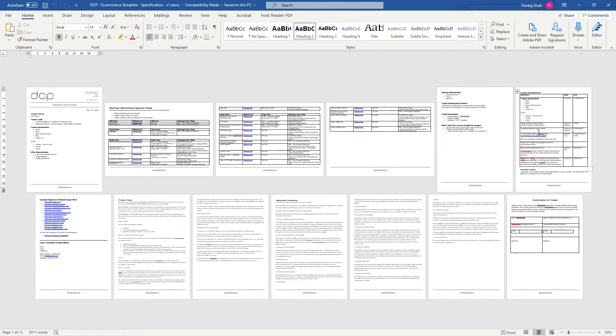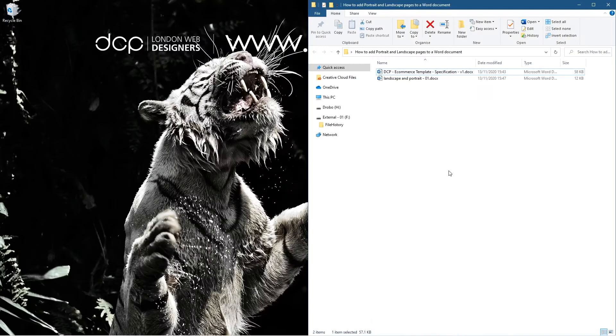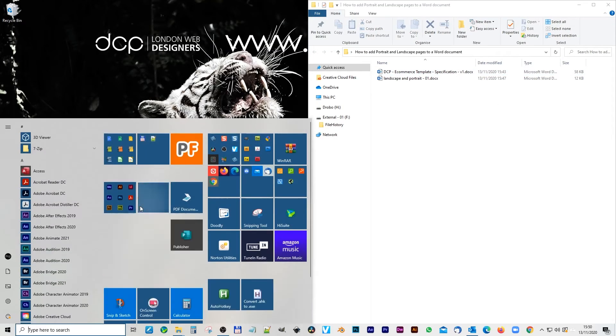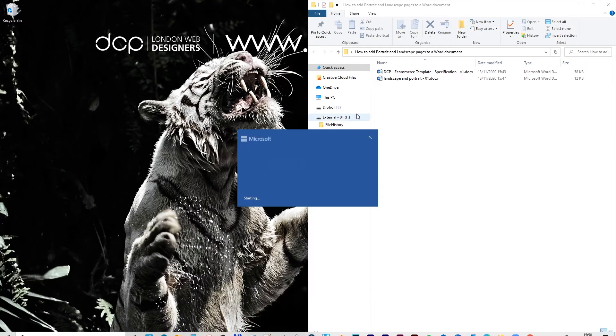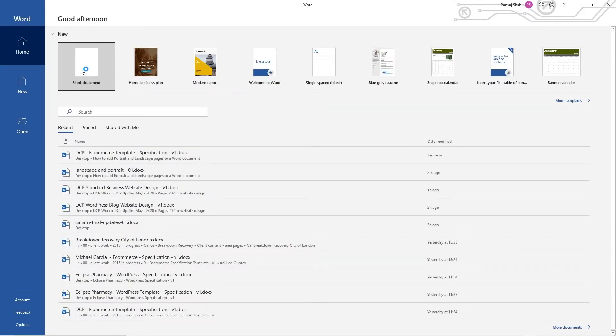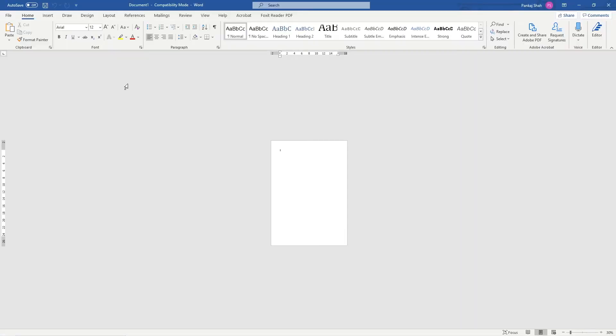Let's close this and let's go ahead and open up Microsoft Word and I'll show you how to add these different styles of pages into the same Word document.